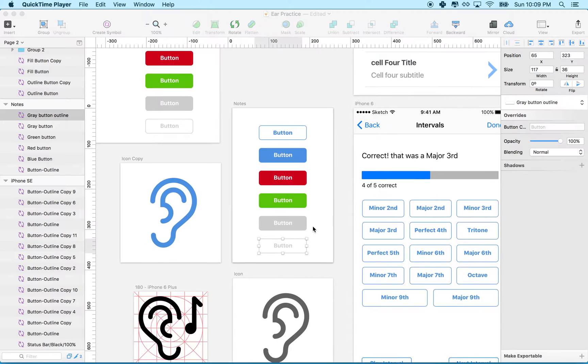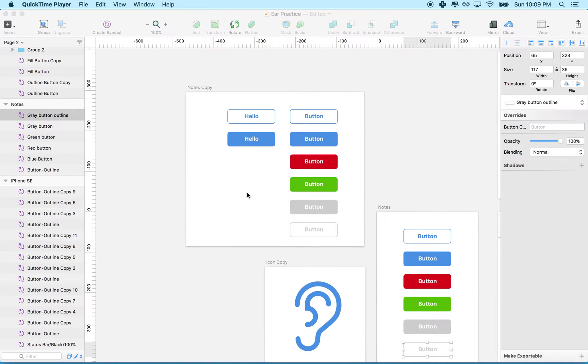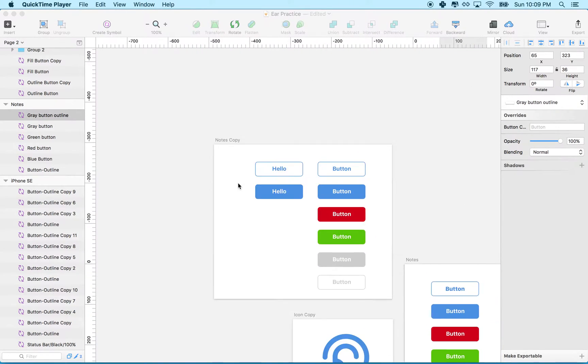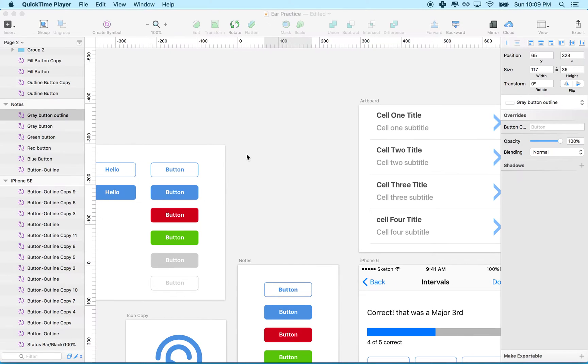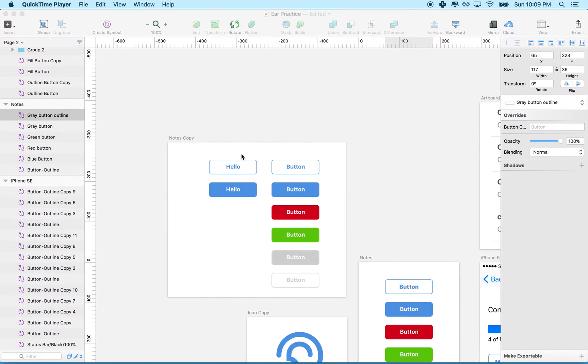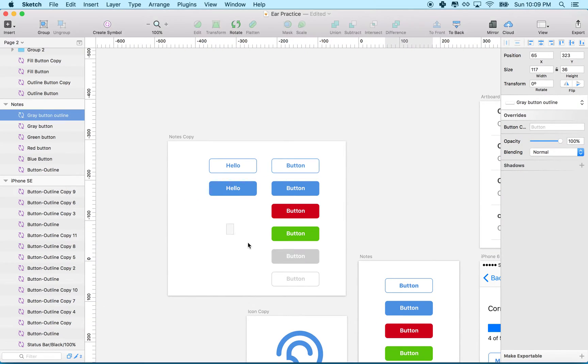Normally when you make something in Sketch, let's say you draw a button. Let's say I want to make a button that's going to be a circle.